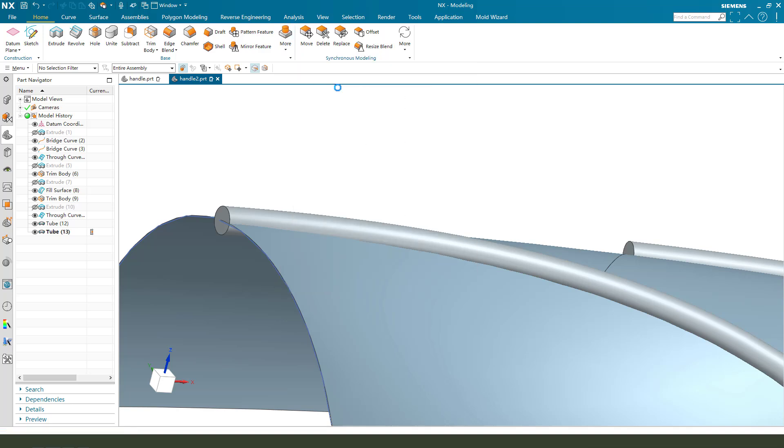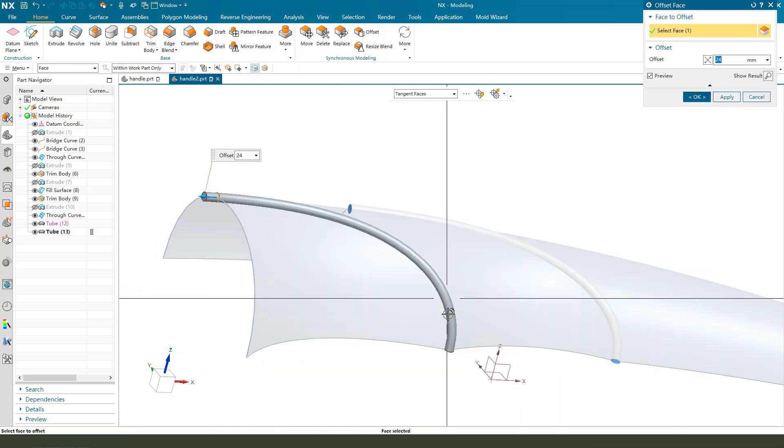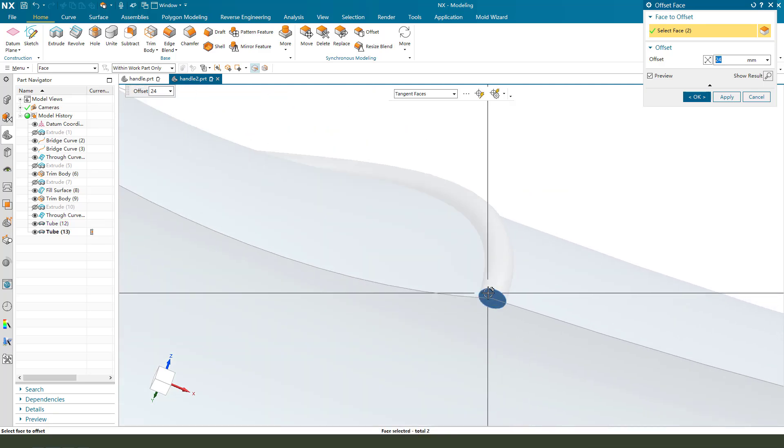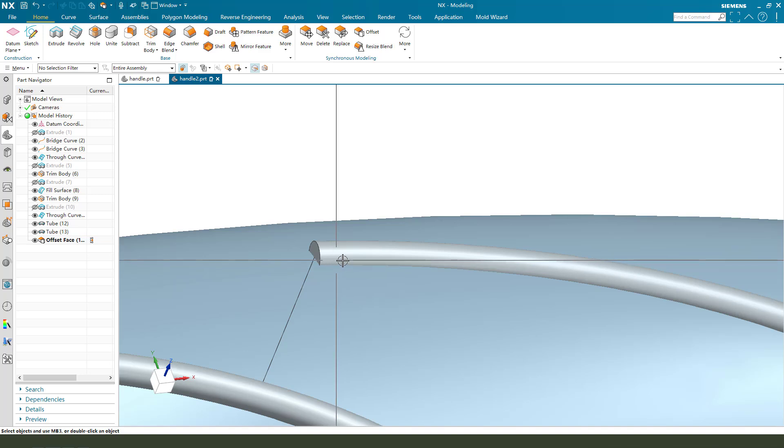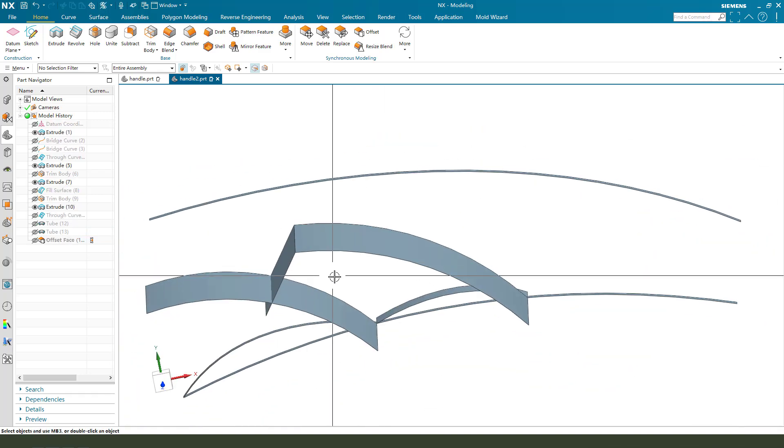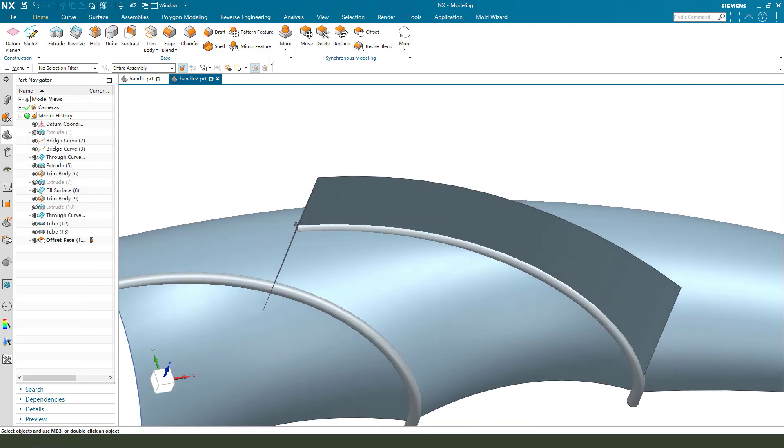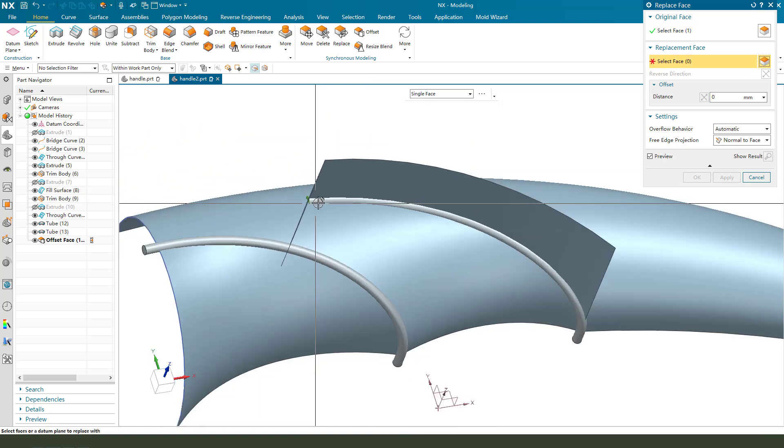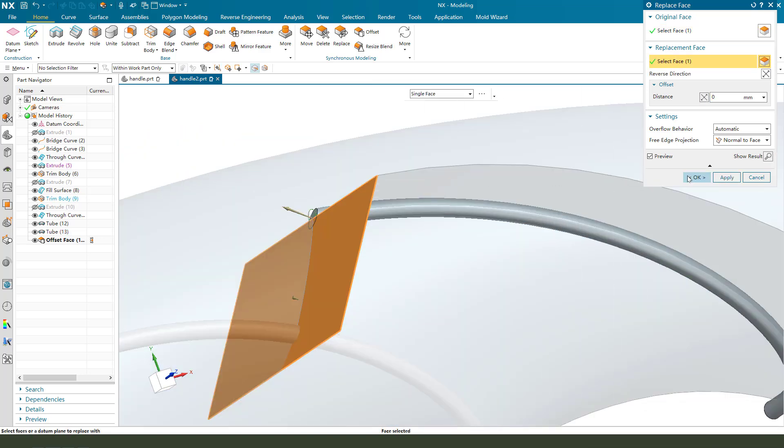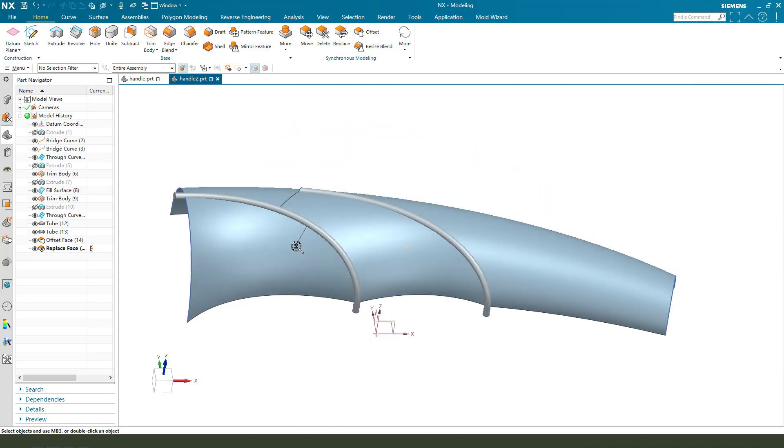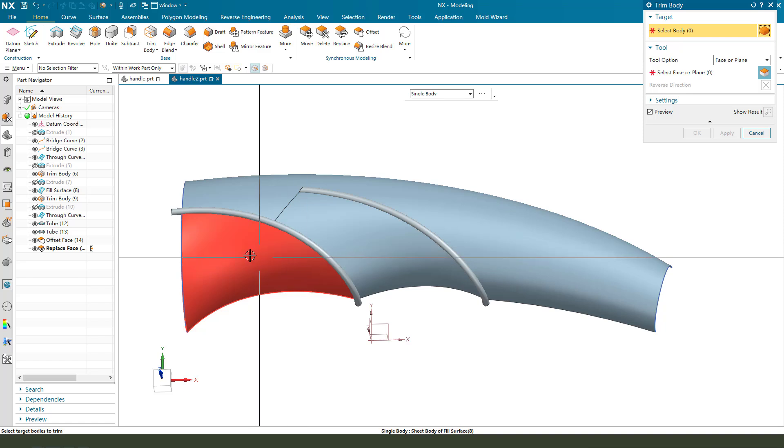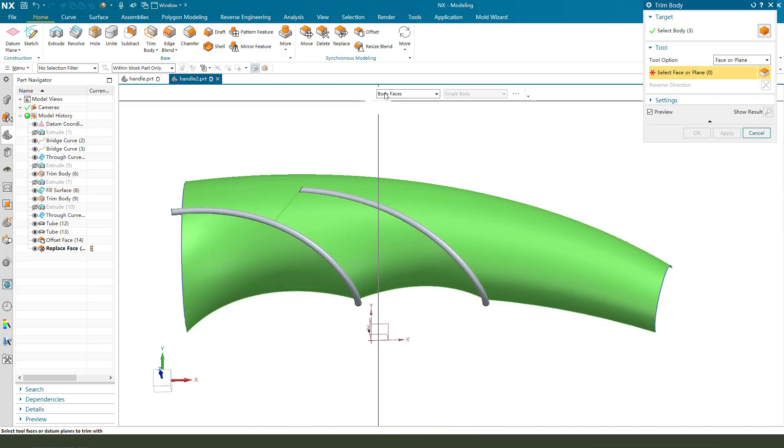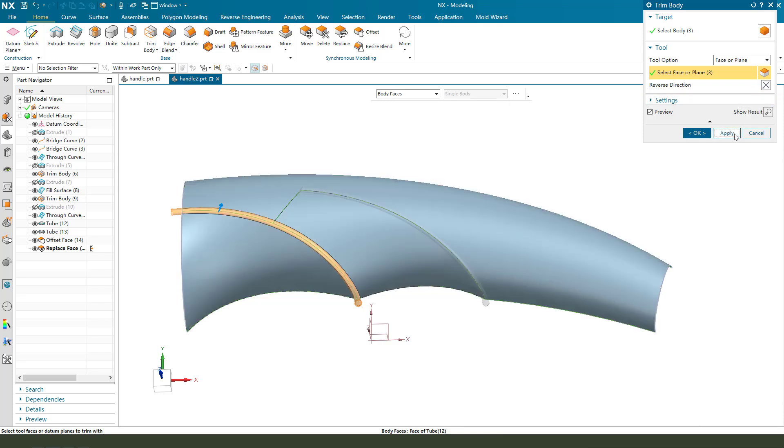Offset, offset face. Here, we need to use replace, replace face. Okay. Next, we chew the body. Select G0, and the body face. Result direction. Okay.